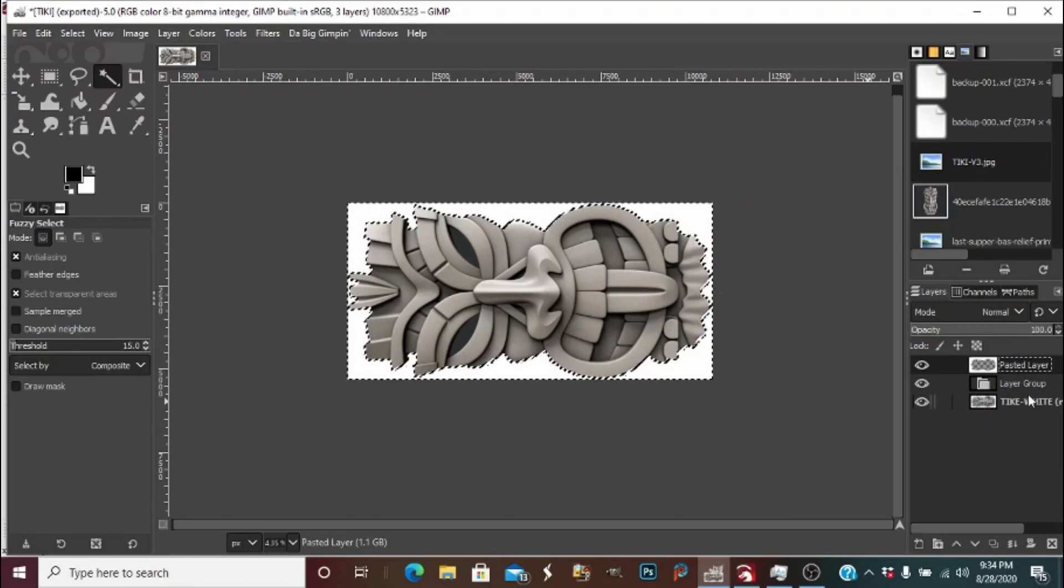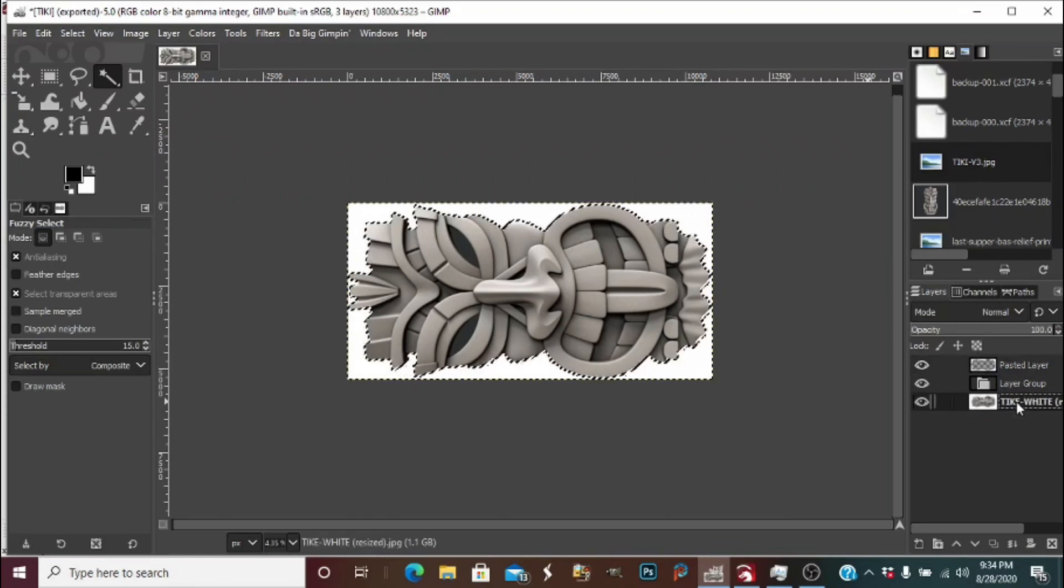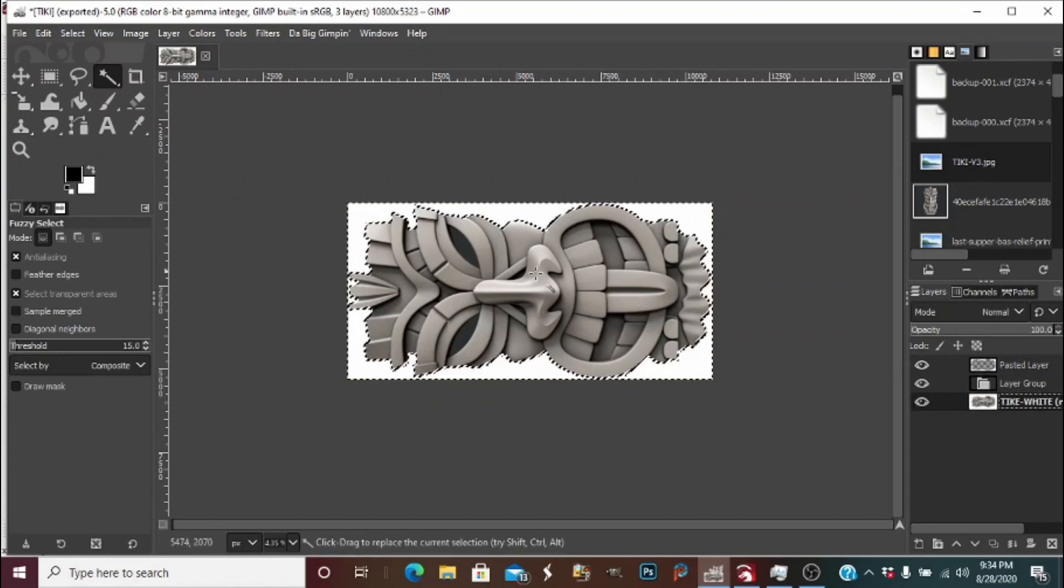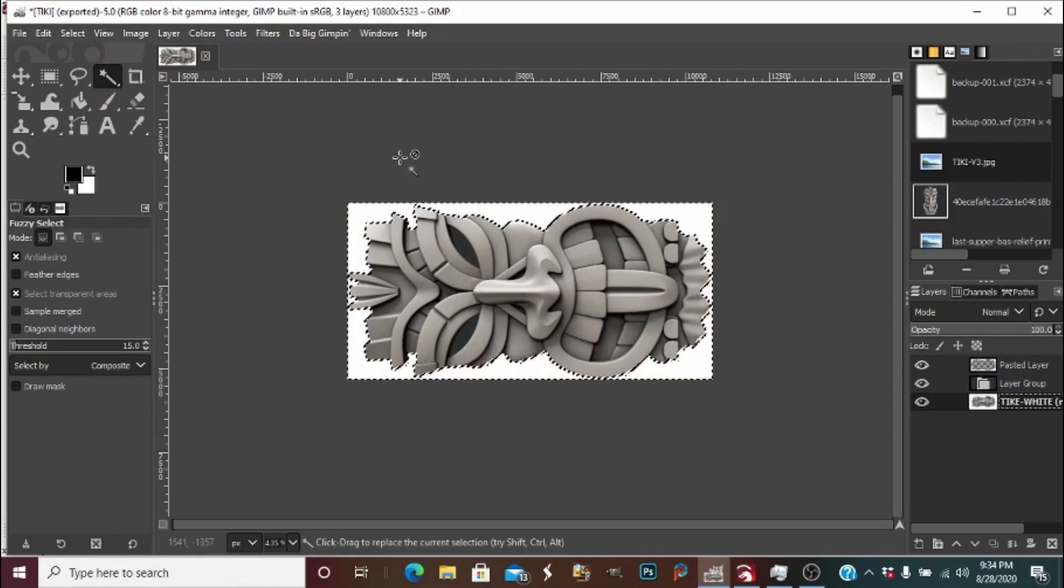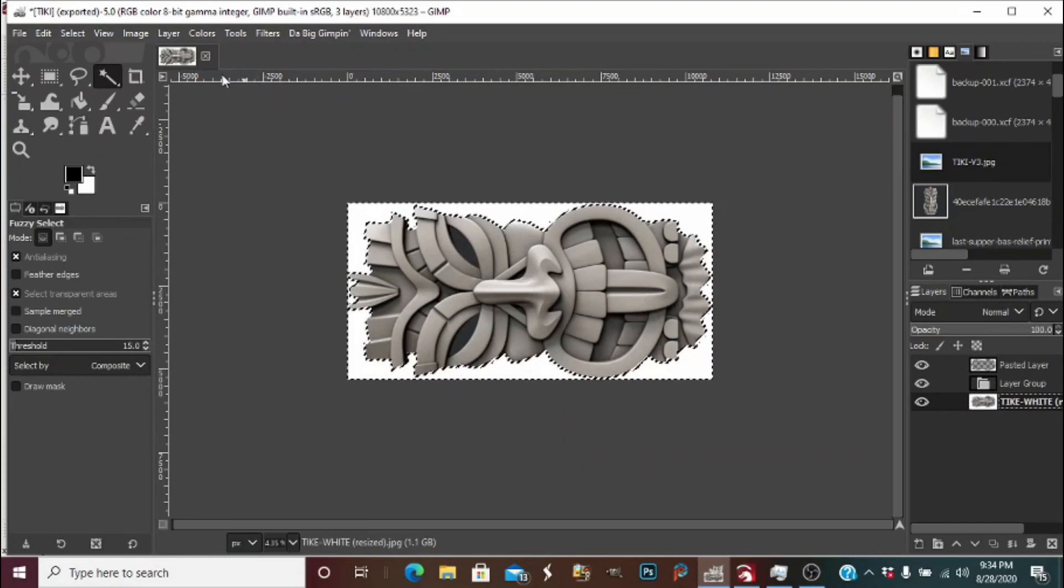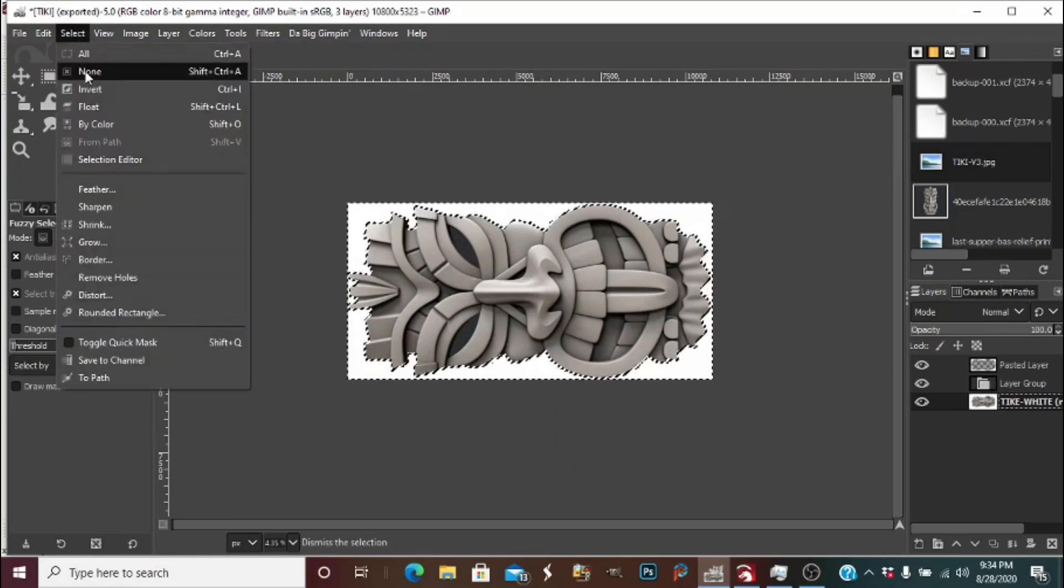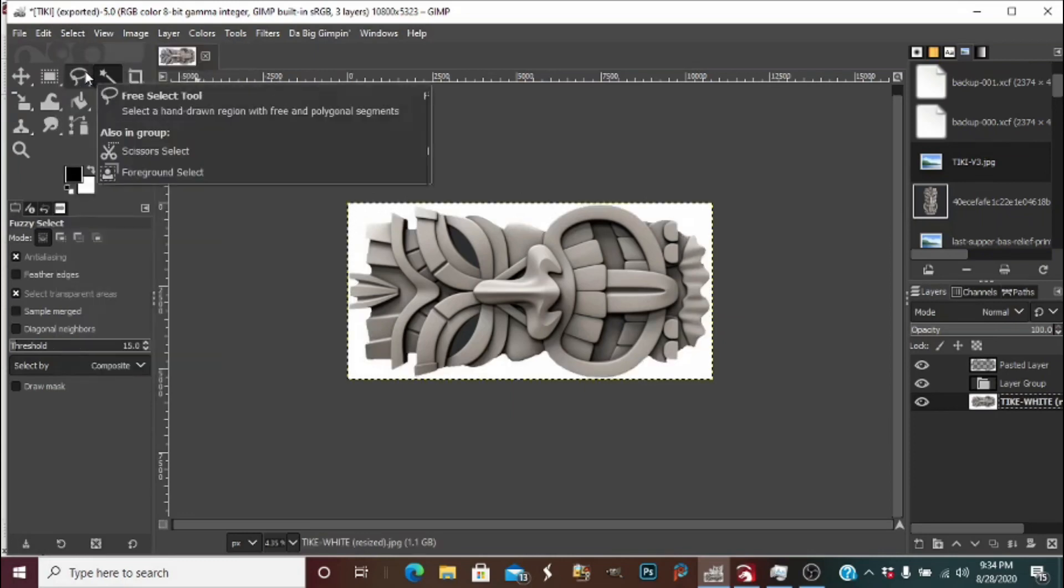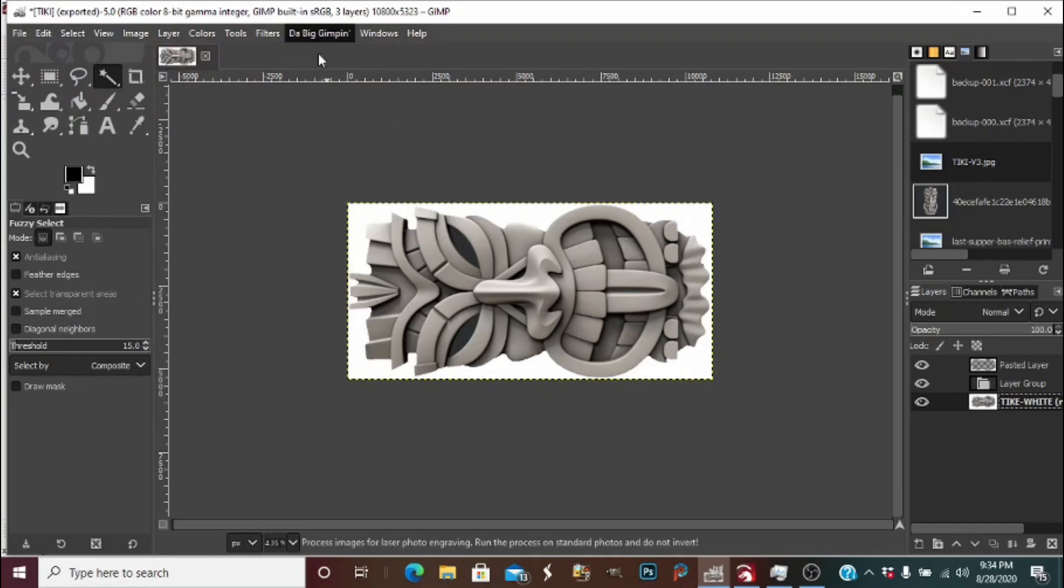We're going to clear that, but first down here in our layers, we are going to select our image layer again so we will be running the plug-in on the actual image. First we're going to go to select up top and select none to get rid of our background selection. Now we are going to run the plug-in.